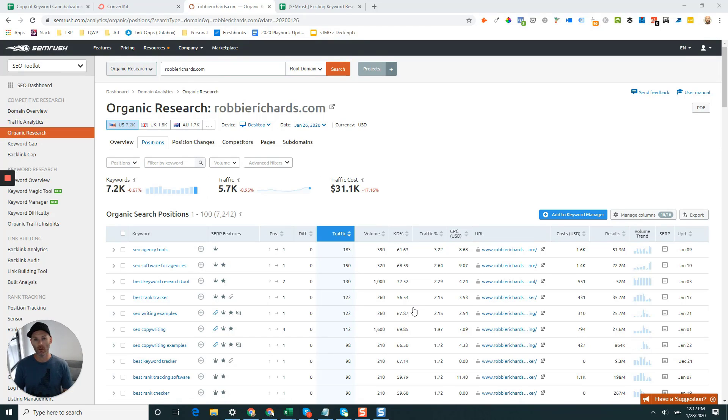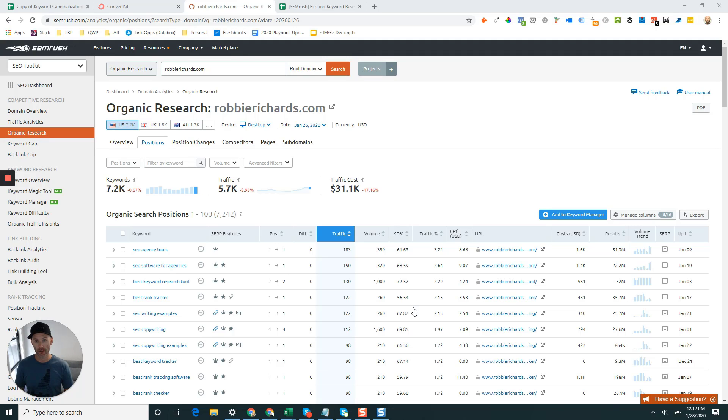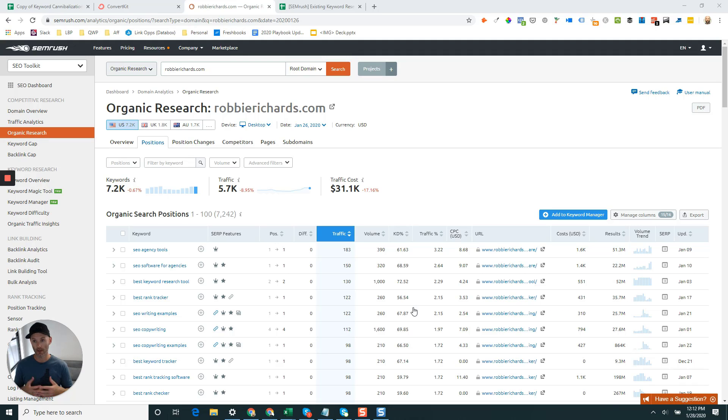Hey everyone, in this video I want to show you how to really quickly find all of your quick win keyword opportunities using SEMrush. Before we jump in, I want you to grab the link below this video that'll give you access to a 30-day free trial so you can follow along step by step.